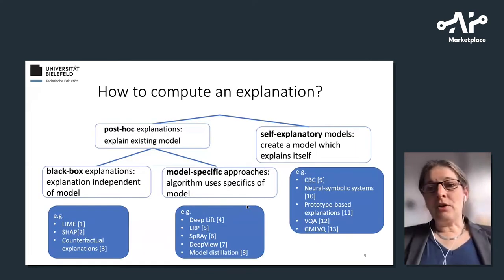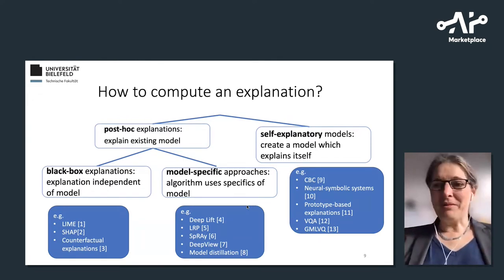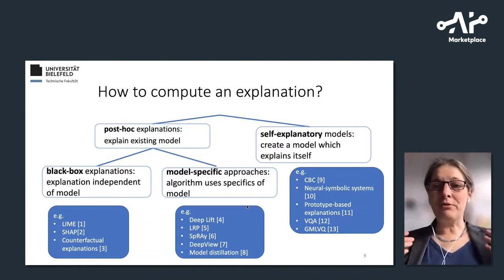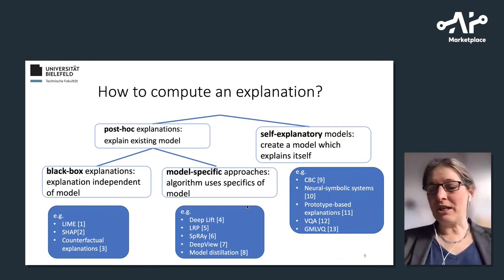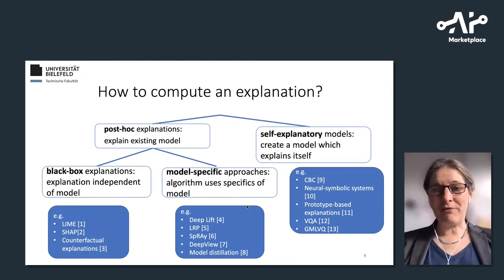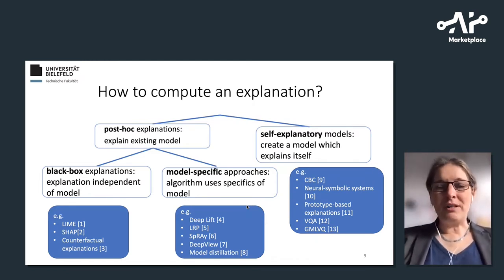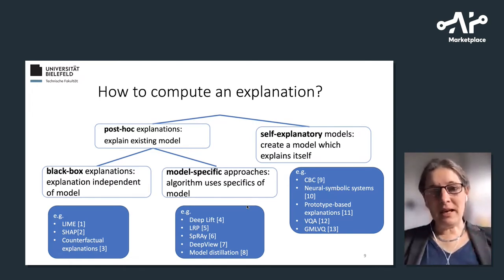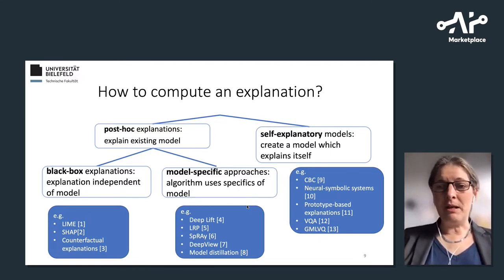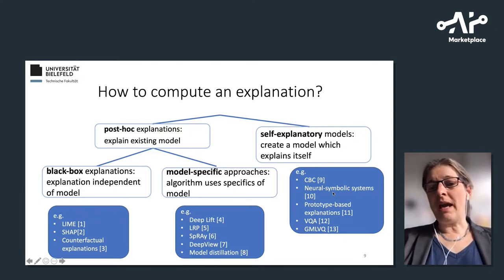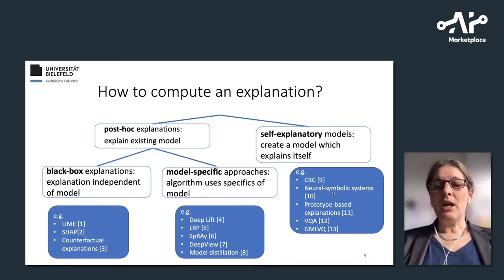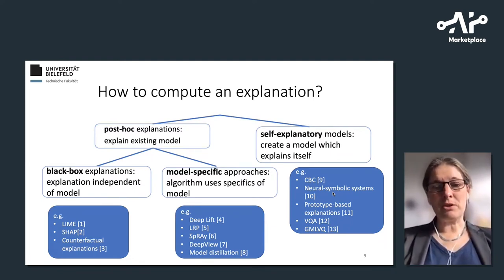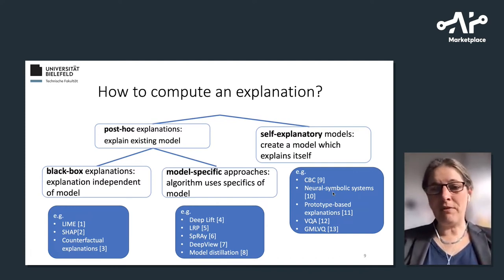There is an increasing number of explanation methods, and I would like to give you a rough taxonomy of how such methods could work. You can decide in the first place whether the AI component is interpretable by design — for example, neurosymbolic approaches, or the generalized matrix learning vector quantization developed by us, which is a prototype-based method together with relevance learning giving interpretable results.